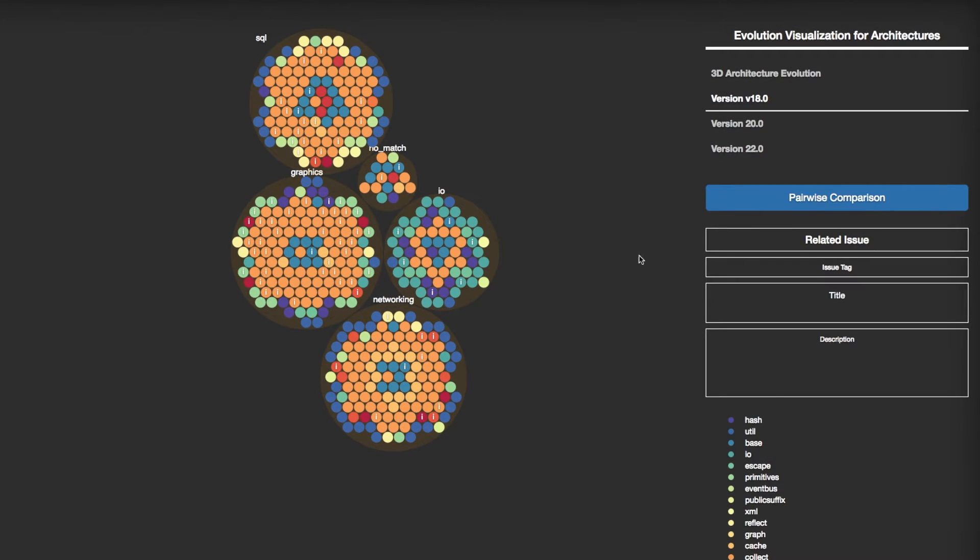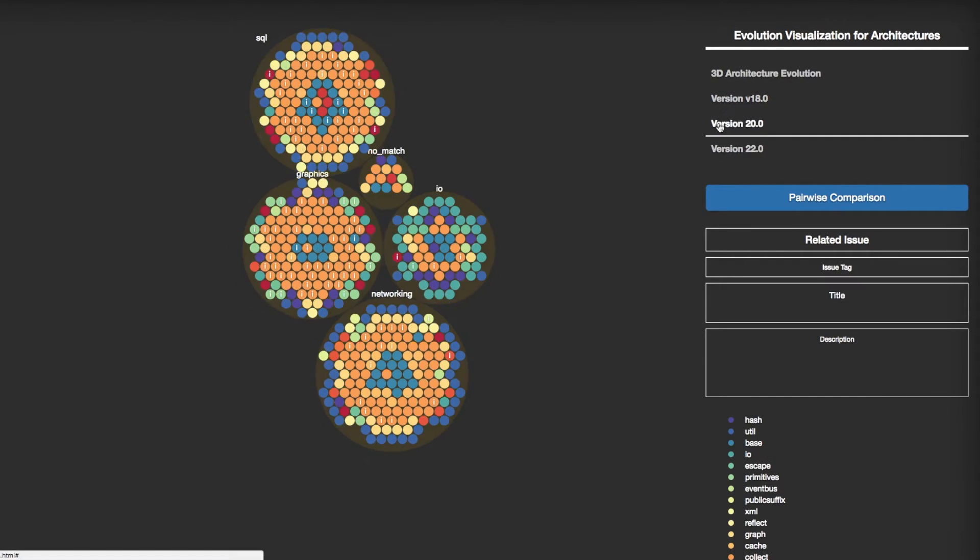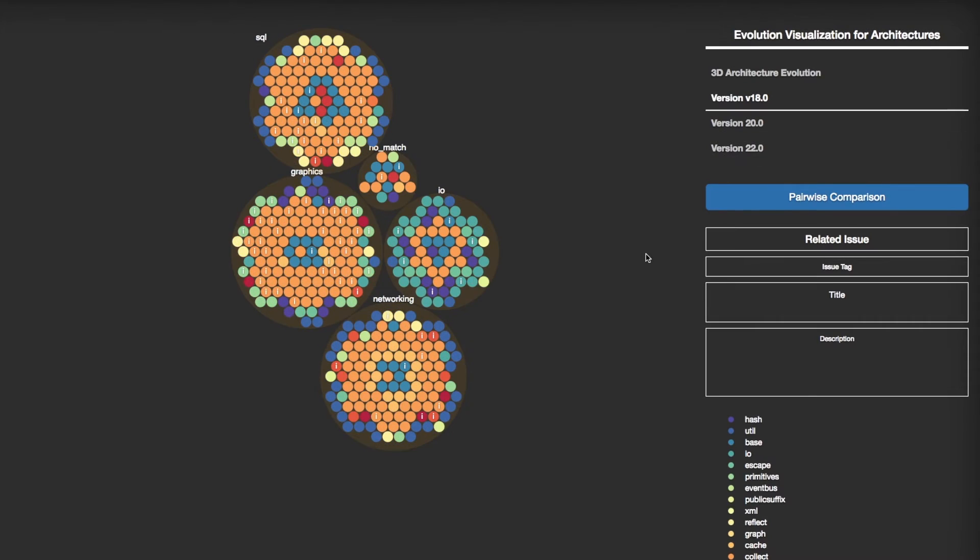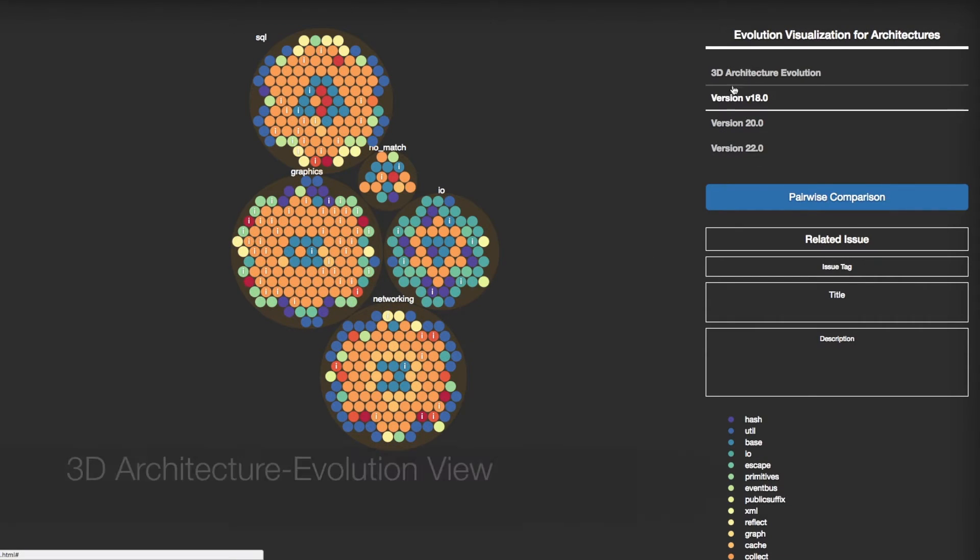If you click on different version names, EVA shows the architecture of each version. When you click on 3D Architecture Evolution,